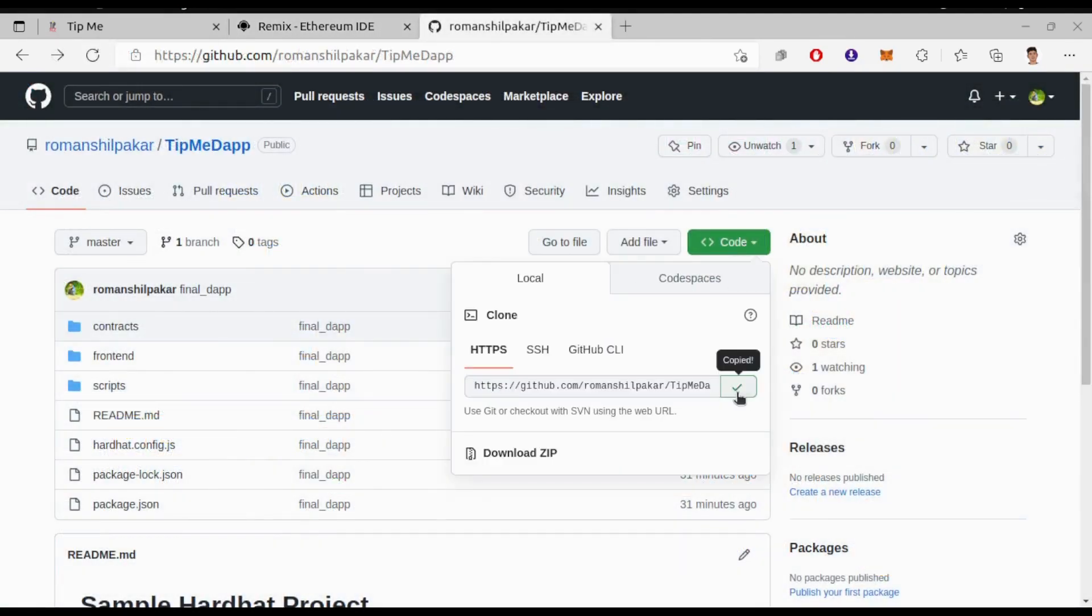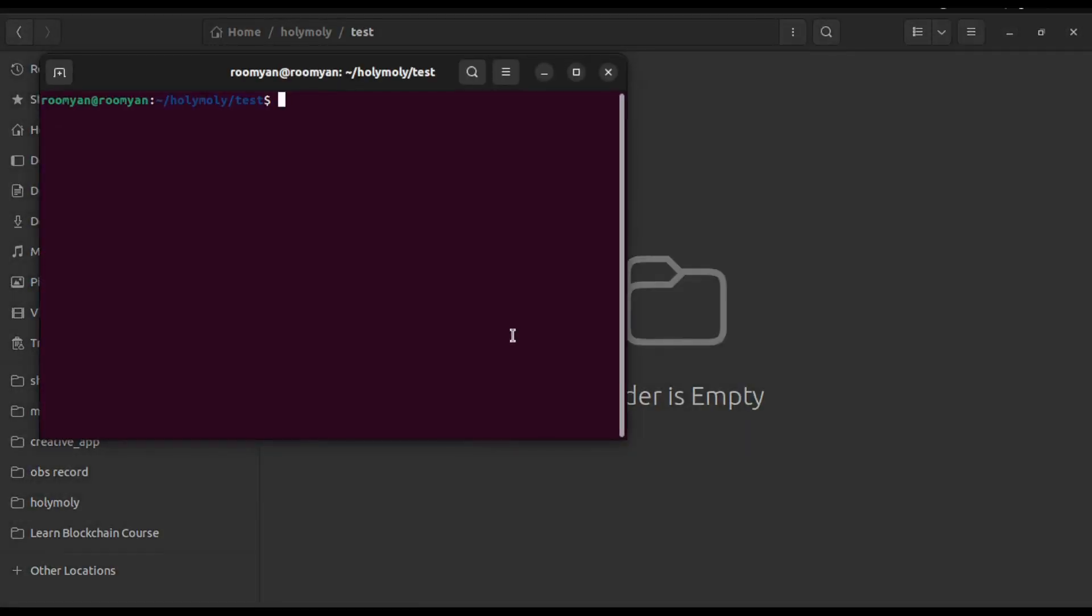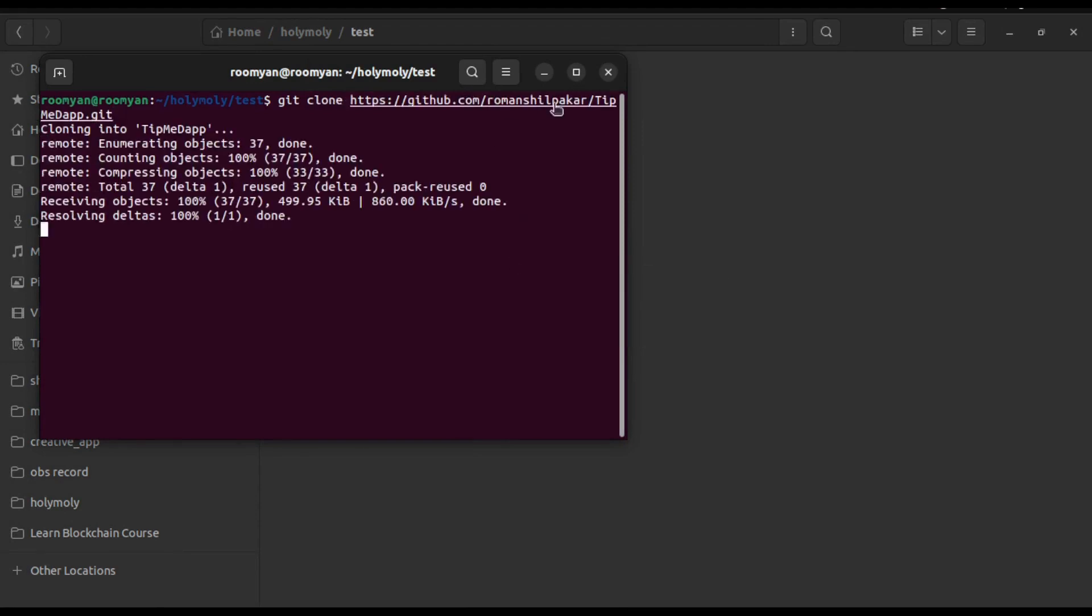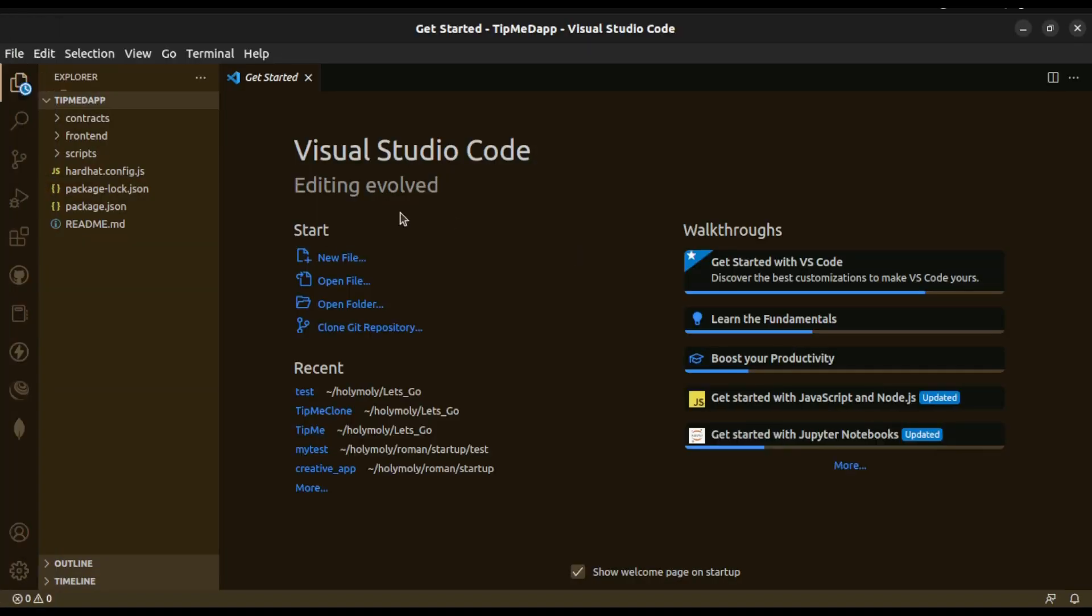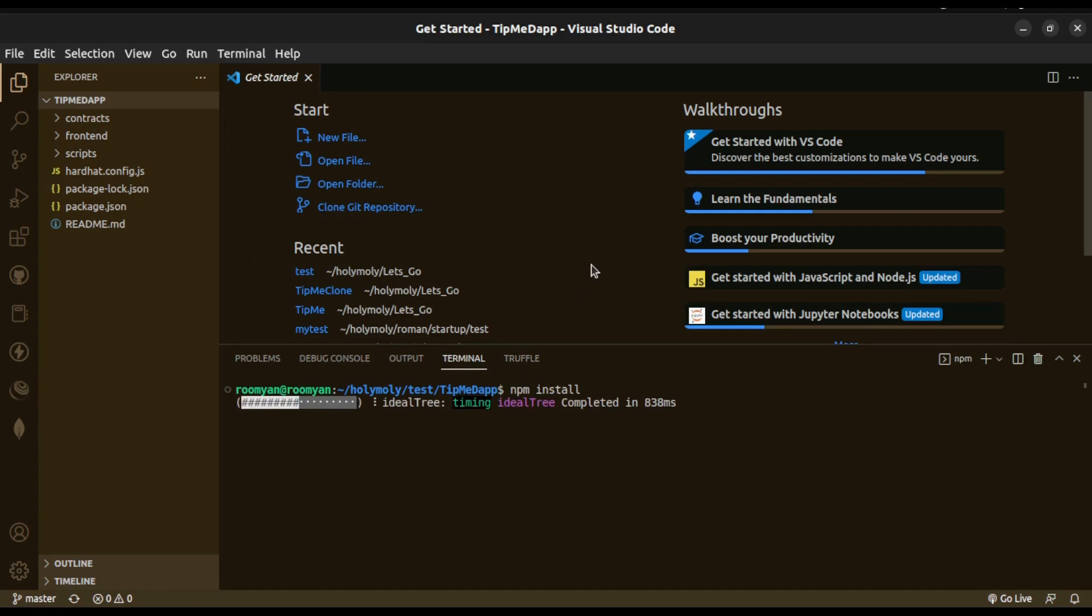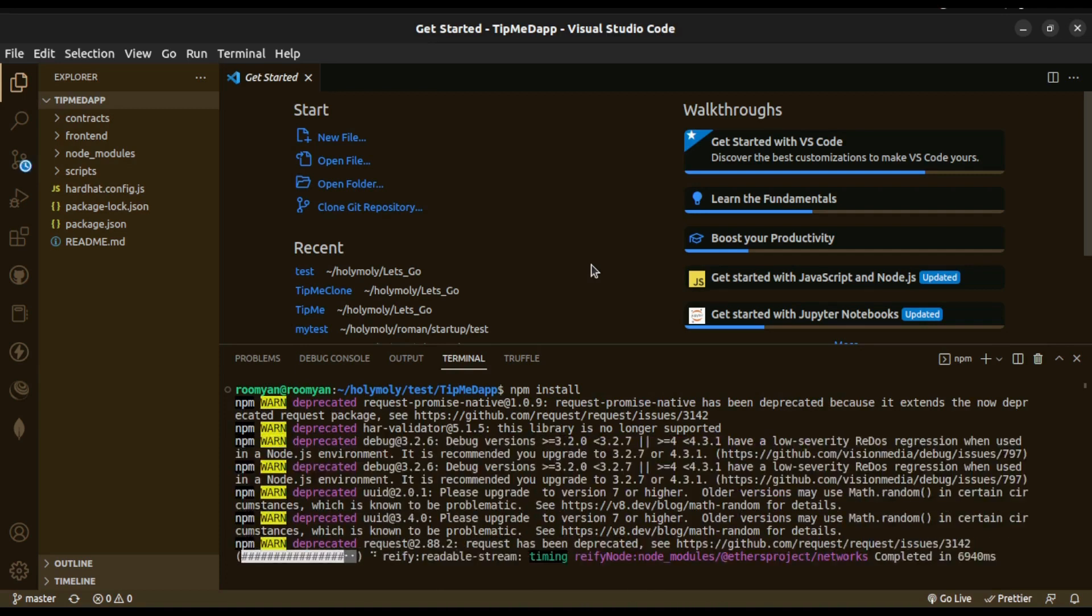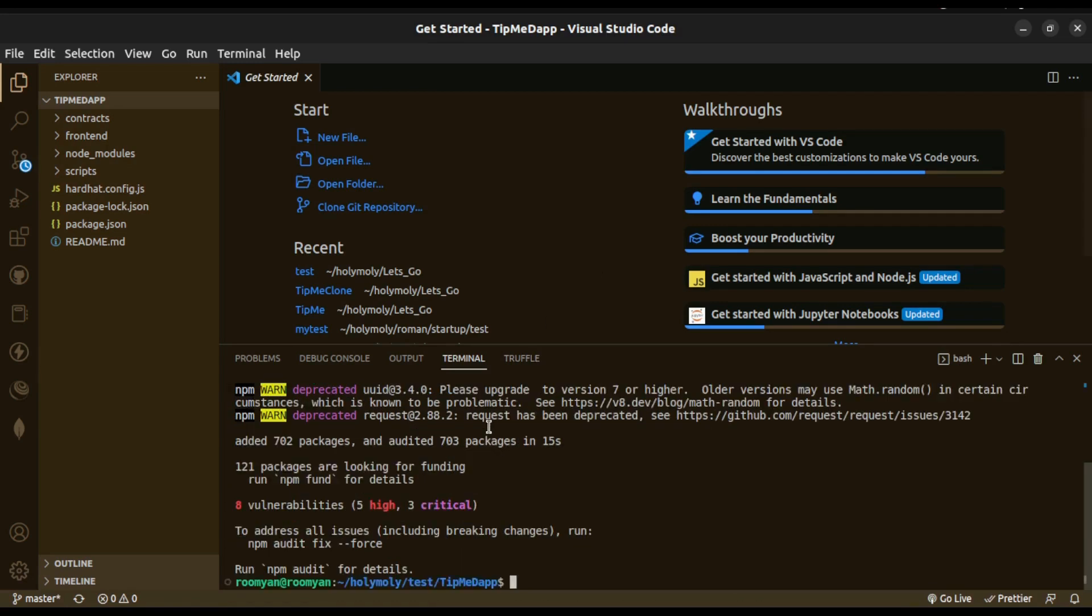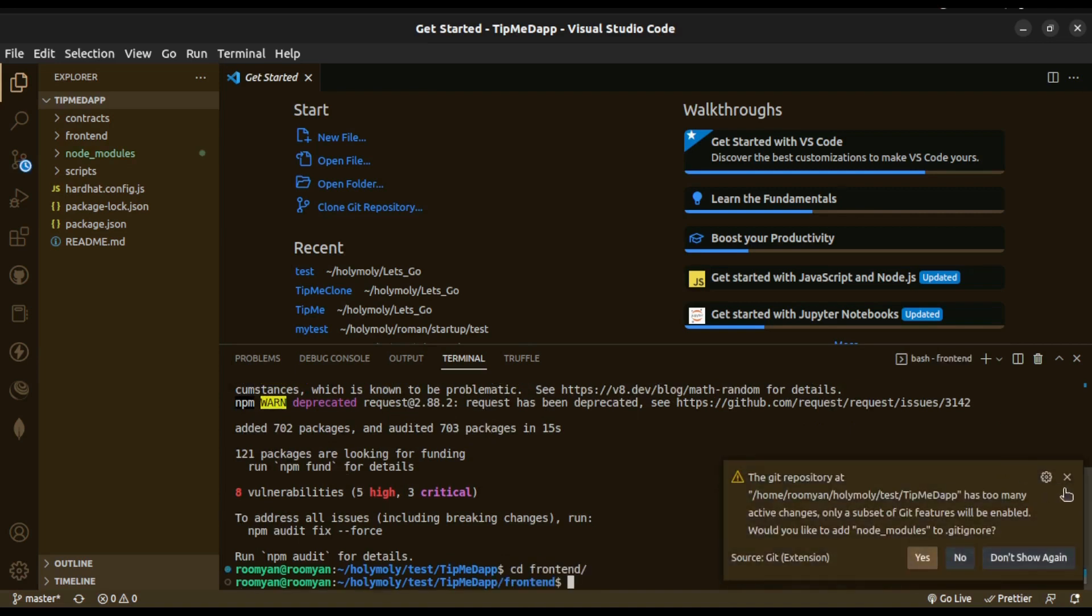So for running this project first clone it using git: git clone and the URL. Then you have to install dependencies. So inside our project type npm install. Similarly go inside the frontend folder and type npm install.